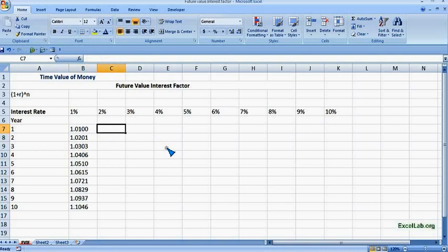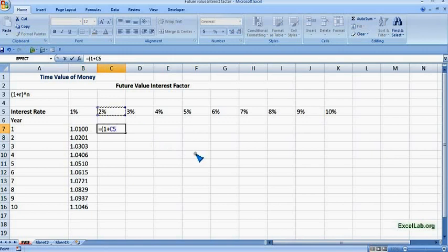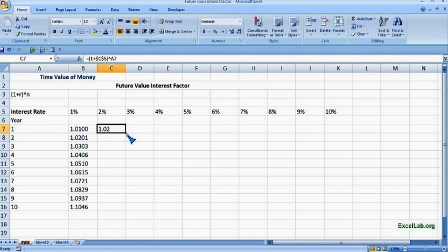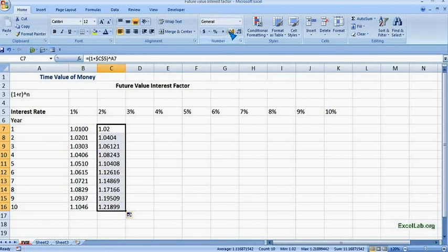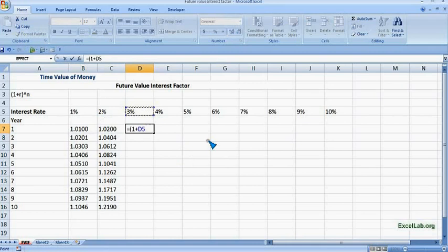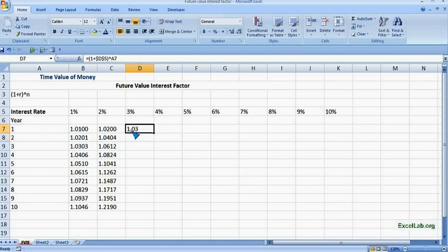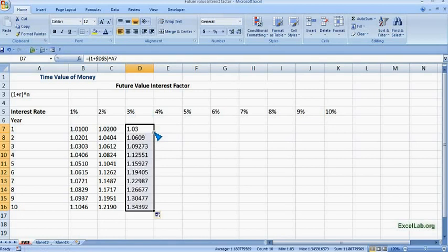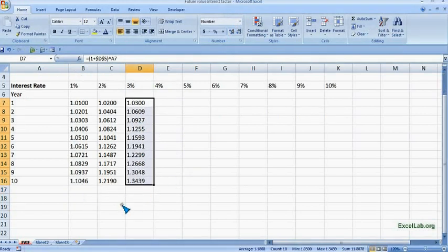The same we can do for 2%: equal to 1 plus C5, make it absolute by pressing F4, raise to the year — got the answer. Use autofill or just double-click the dot, and take up to four decimal places. Same for 3%: equal to 1 plus D5, make it absolute pressing F4, raise to year 1, enter, and autofill. In this way we can complete the Future Value Interest Factor table.